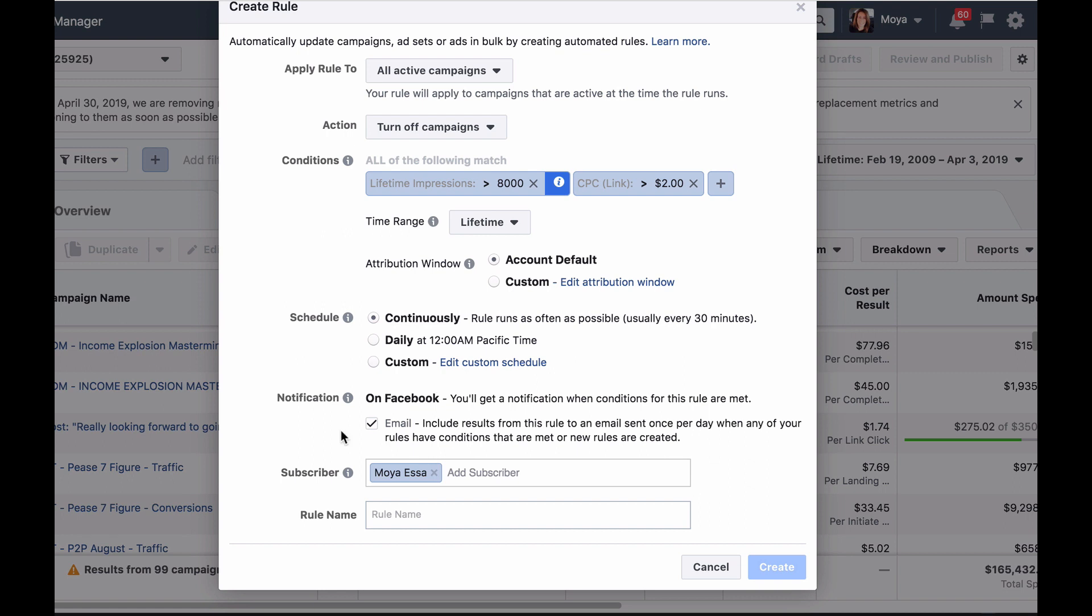Then decide how you want to be notified when conditions for the rule you just created are met. You'll automatically be notified on Facebook but you can also choose to be notified by email when you click on the box. Then add the names of the people you want to receive the notifications. It can be just you or other members of your team who manage your ads.